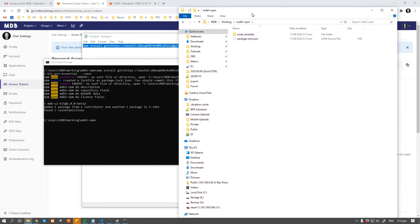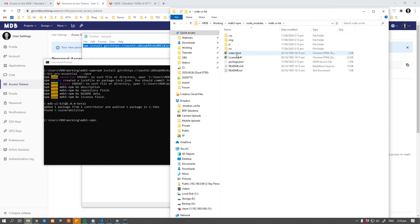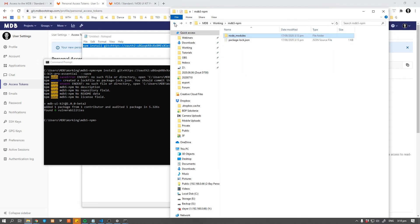Once you navigate to the project location, you're going to find that MDB was installed under the node_modules folder. Inside the package you're going to find an index.html file which you can copy and paste into the main project location.